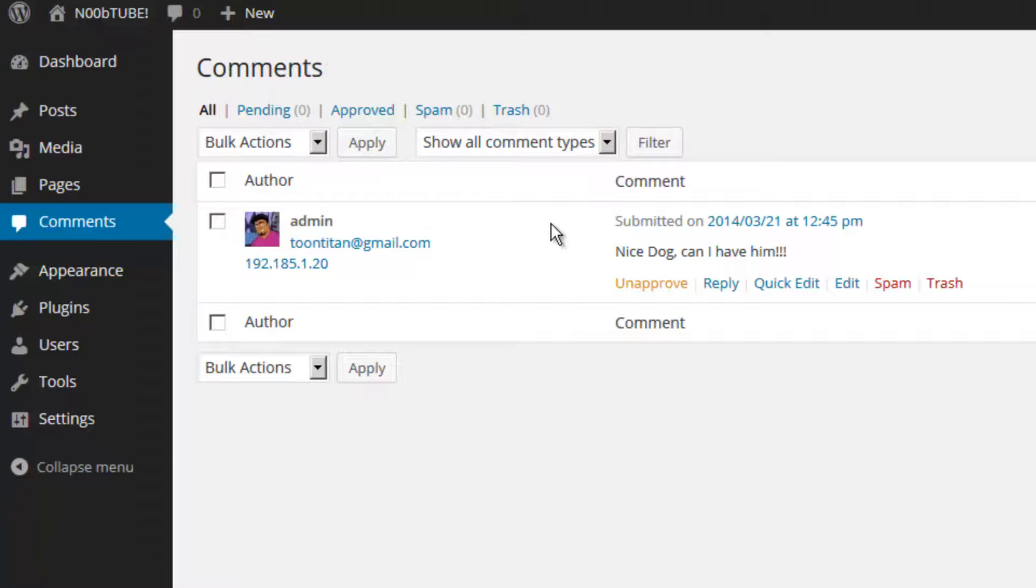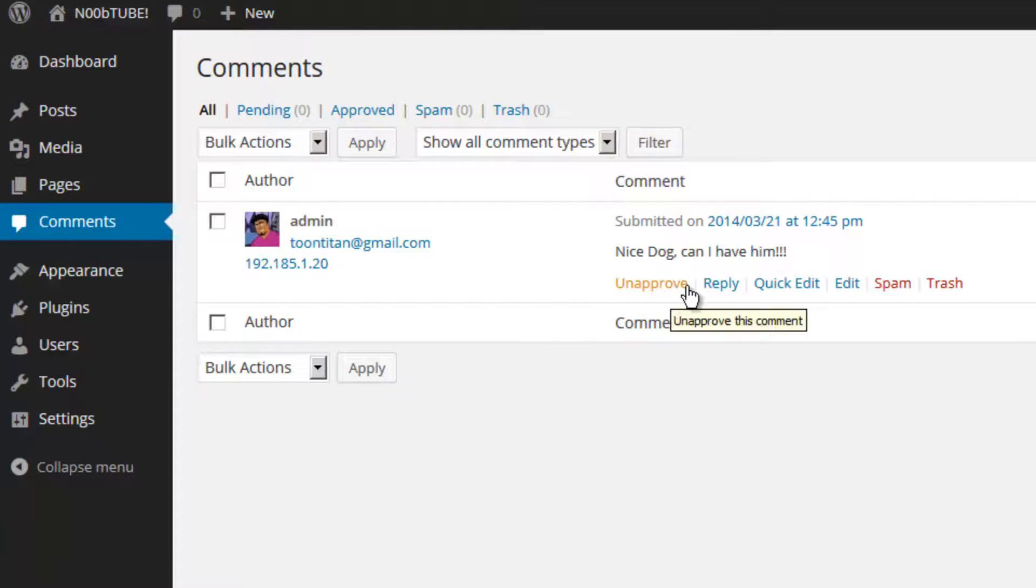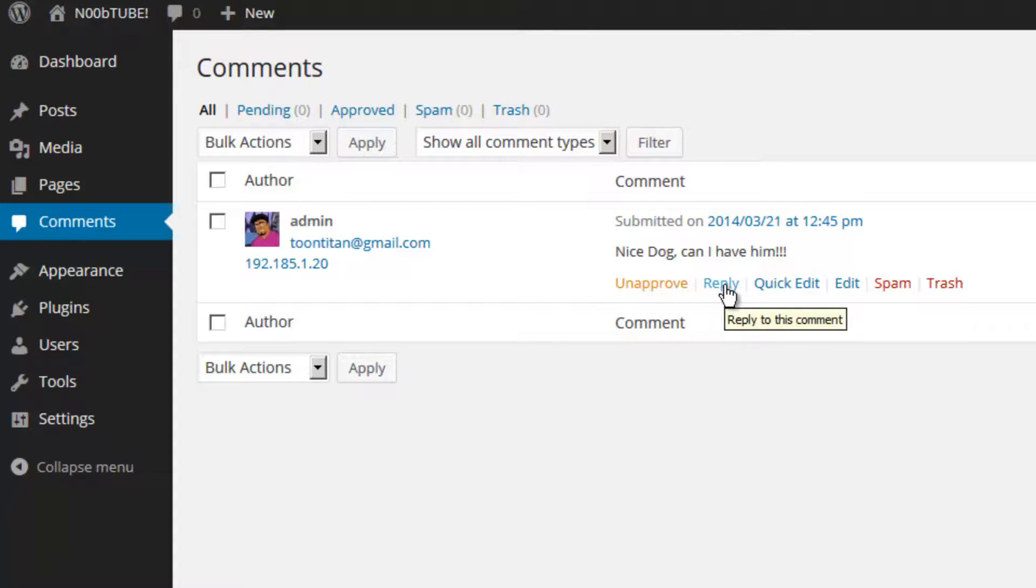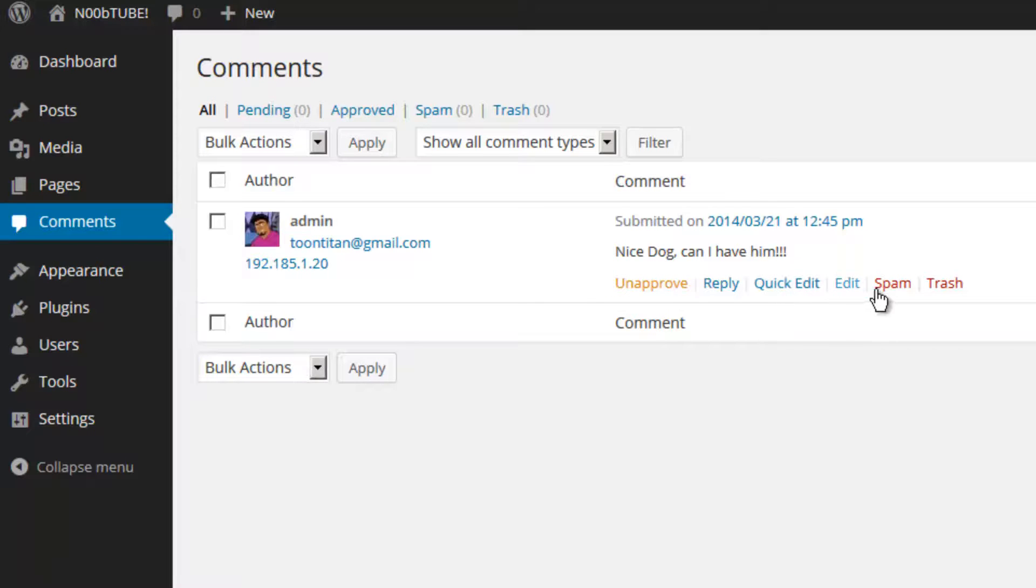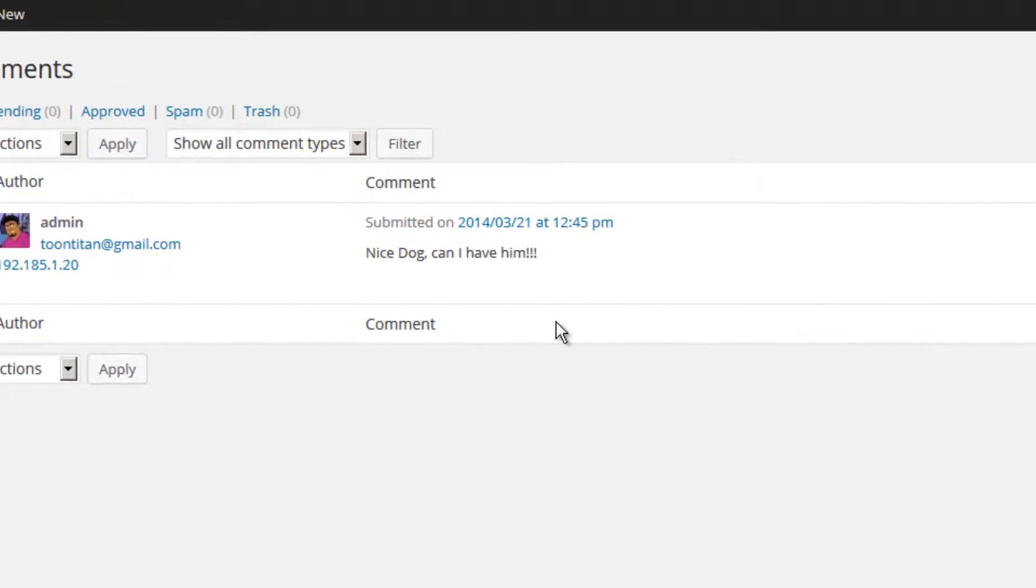Any comment can be manipulated directly by simply hovering your mouse over that comment. You can choose to unapprove it, reply to the comment which will place an additional comment on your behalf at the section where that comment was originally placed. You can quickly edit it maybe to correct spelling errors and such or you can mark it as spam.